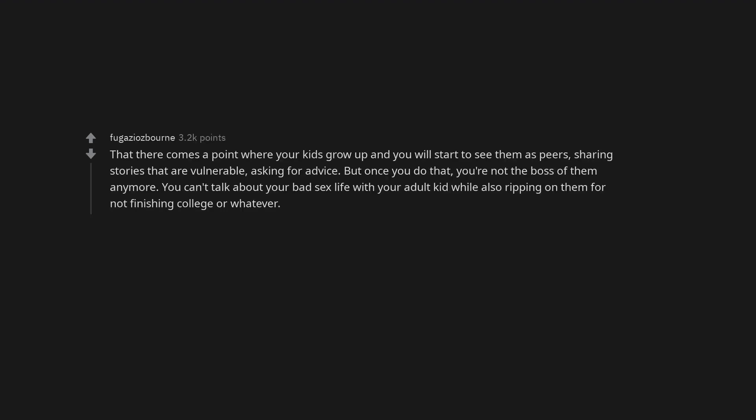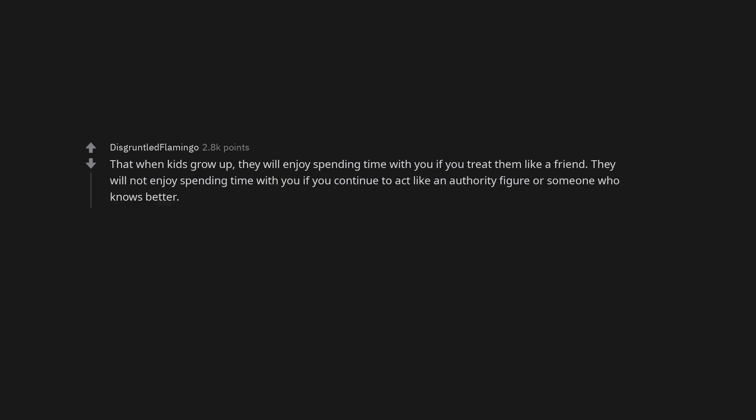That there comes a point where your kids grow up and you will start to see them as peers - sharing stories that are vulnerable, asking for advice. But once you do that, you're not the boss of them anymore. You can't talk about your bad sex life with your adult kid while also ripping on them for not finishing college or whatever.